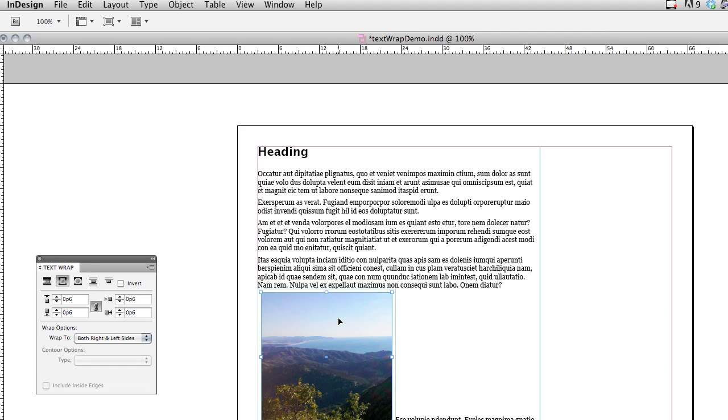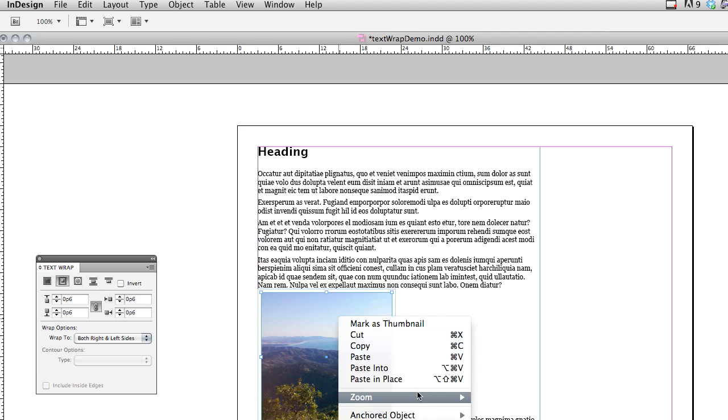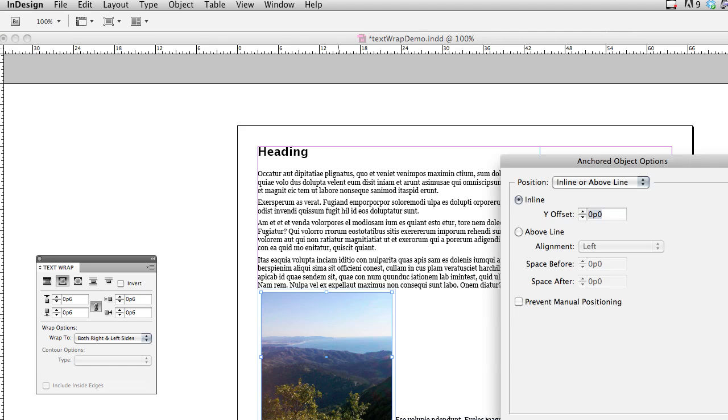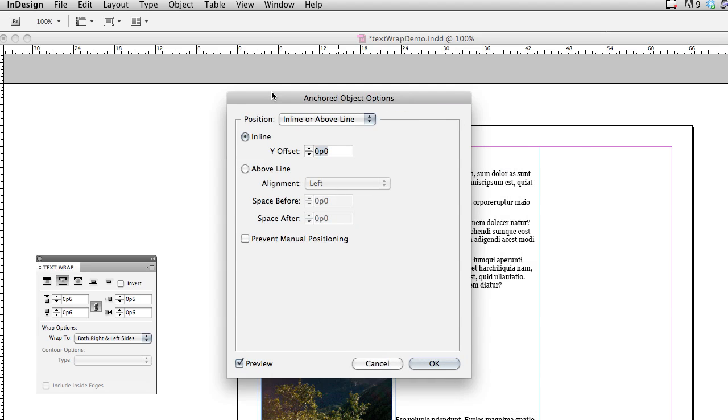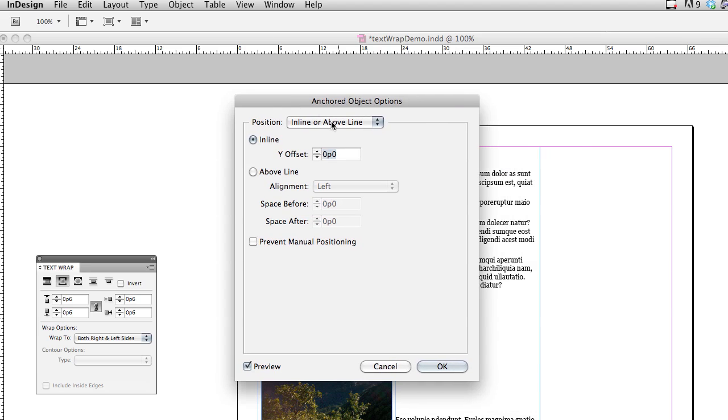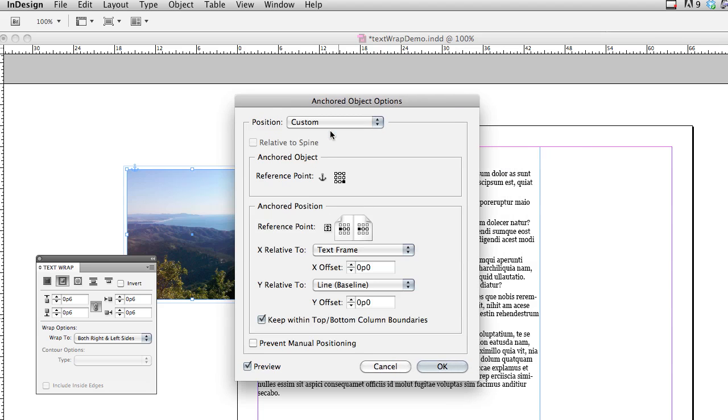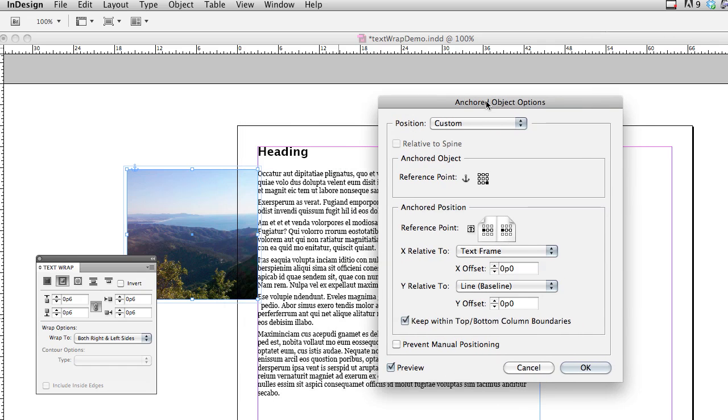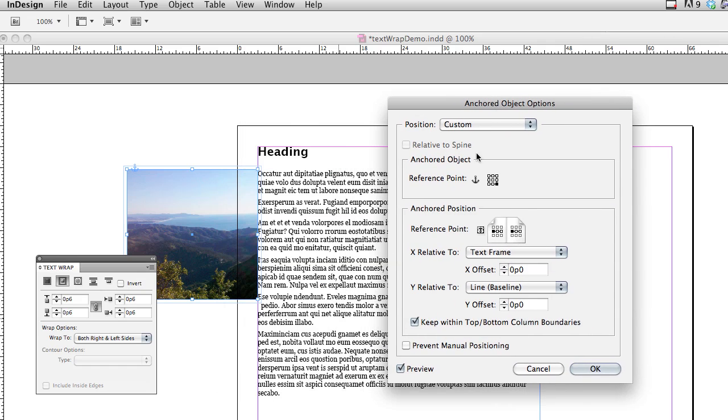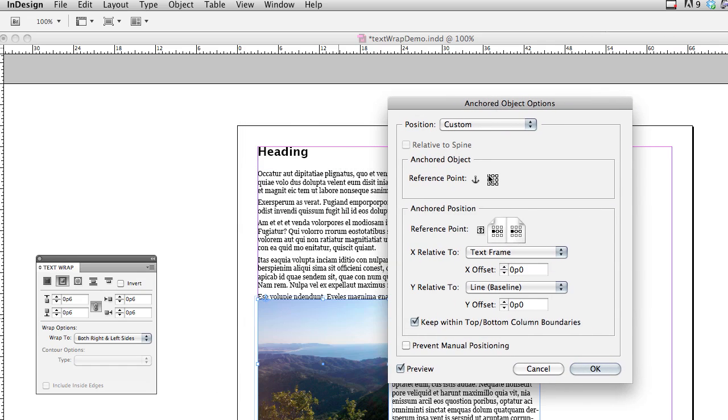So I'm actually going to right click or control click on the Mac, on this image, and go to Anchored Object Options. And in here I'm going to change the position to Custom, and then I'm going to make sure that the reference point is the top left corner of the anchored object.